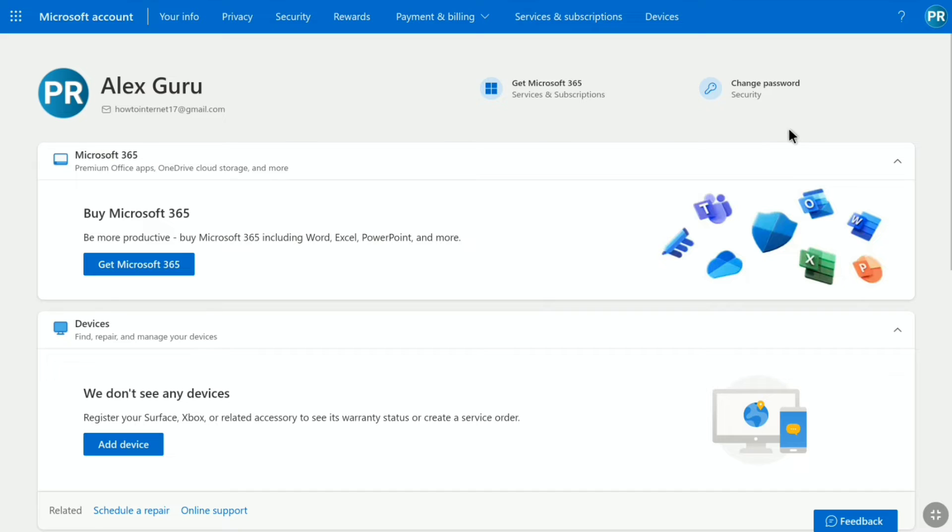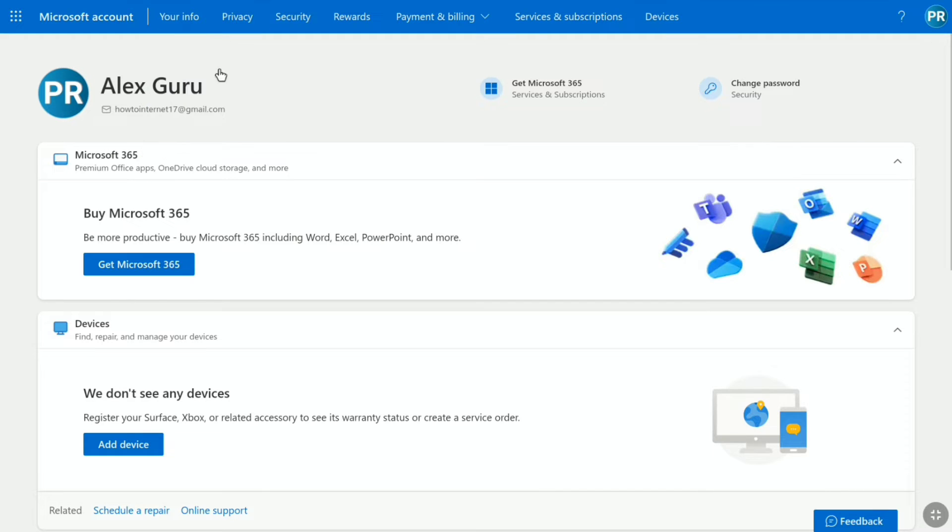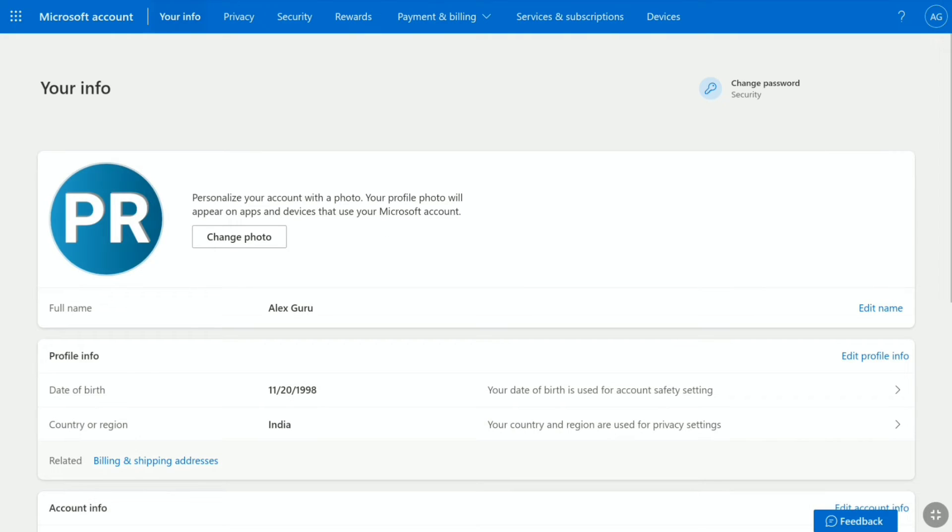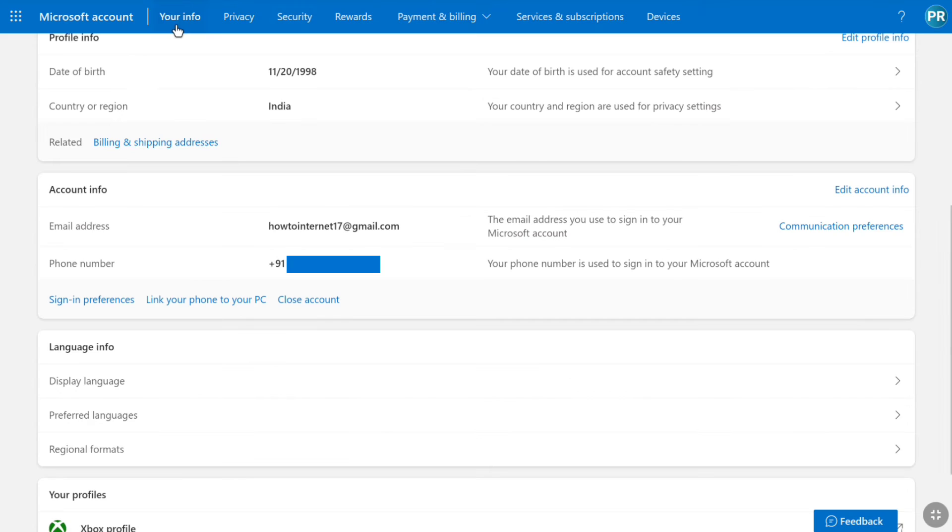Now here in your Microsoft account profile, click on your info at the header. Now here in your Microsoft account's info, scroll down to account info. And under your account info, you can find your added phone number.